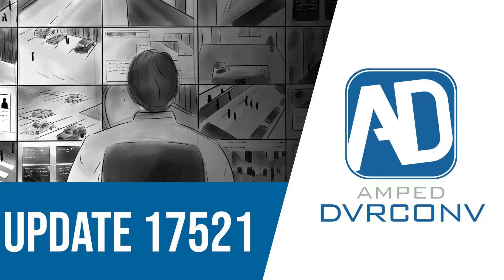Before I get into the update itself, we've noticed that we've had a lot of new traffic to our YouTube channel. And for those that are new to DVRConv, I'd like to give you a quick overview of what it's about.